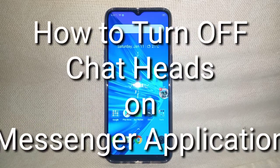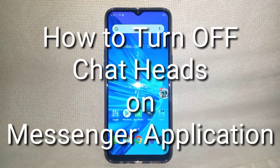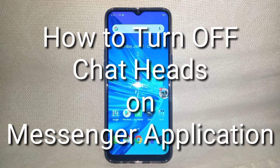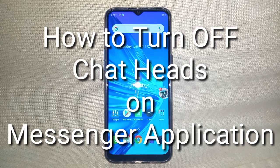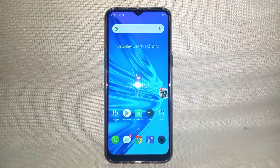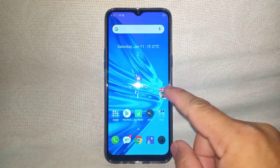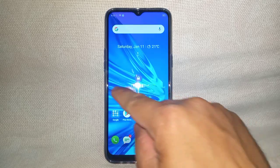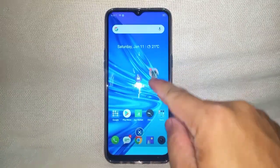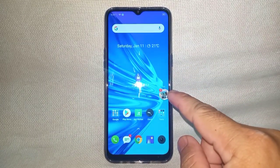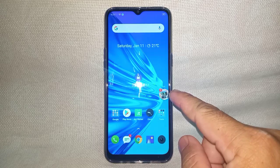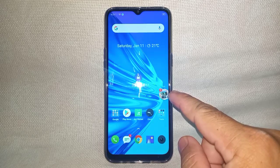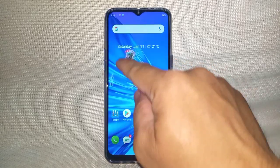Hi guys, welcome to Richard Cabello's YouTube channel. Today I share with you how to remove the chat head on your Messenger application. This is a chat head — you will see a chat head if your friend on Facebook is chatting with you.